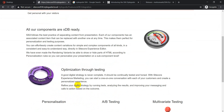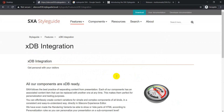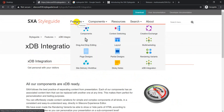Under XDB integration, you can see that all components shipped with SXA by default are XDB-ready, meaning they support personalization, A/B testing, and multivariant testing. This is possible because mostly all components are data-source driven, making it easy to apply personalization, A/B testing, and multivariant testing.